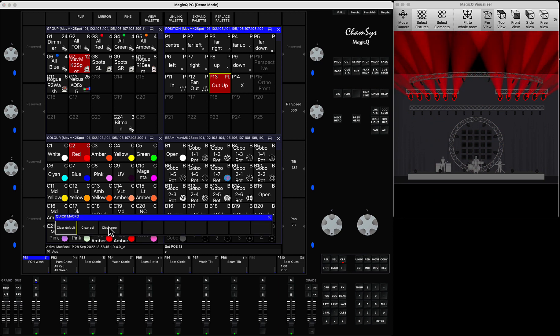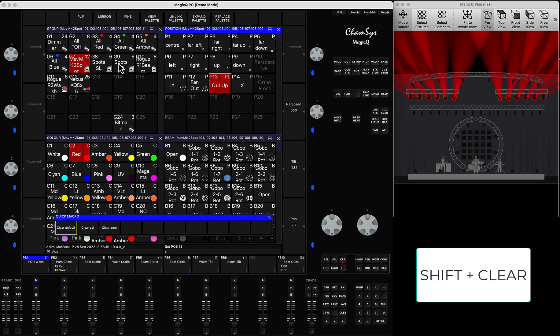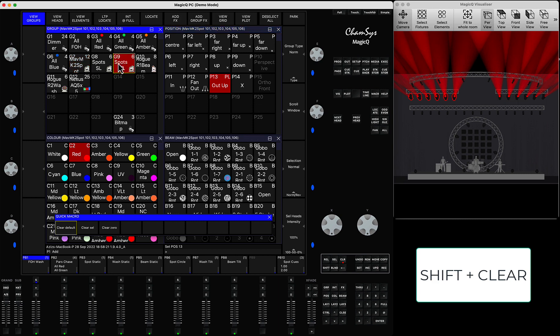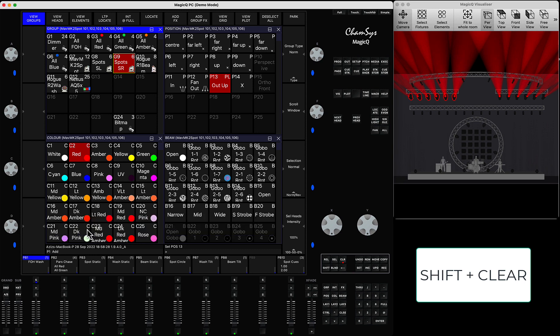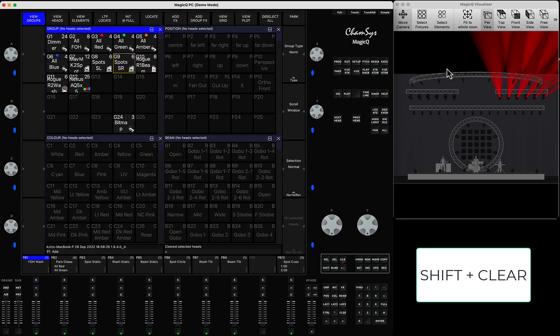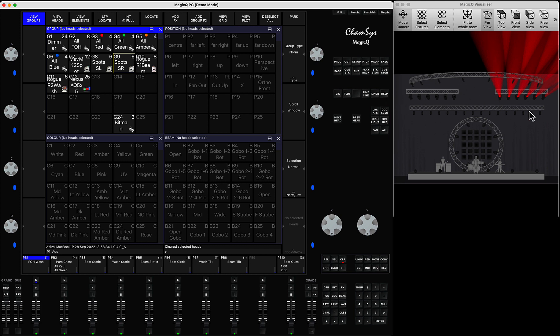The other option you have is clear selected. I can now select a particular group of lights, like stage right spots, and press clear selected. That means it will clear only the selected fixtures, but the others that were not selected are still active and still in the programmer.